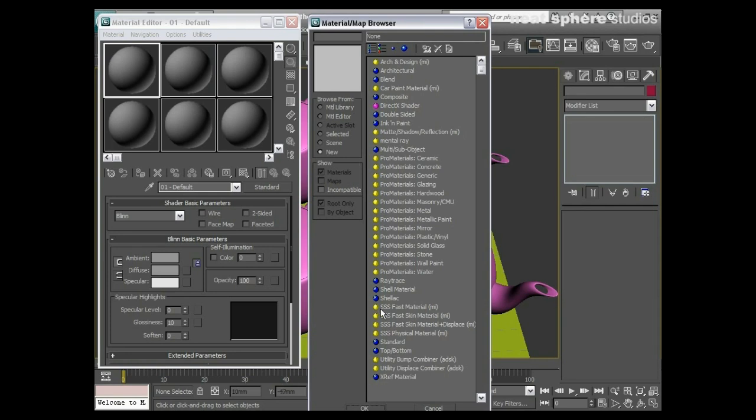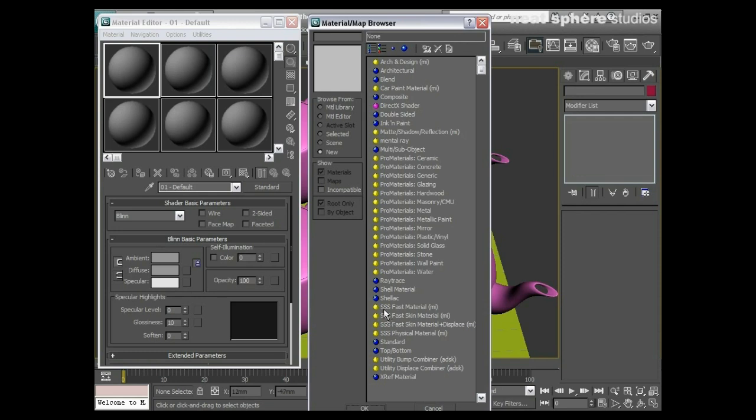You may have heard me mention earlier on about transparent materials we've got in here. I spoke about, you know, if you put a torch behind your hand and you see the light shining through it—well that's what we've got here. This SSS means subsurface scattering.